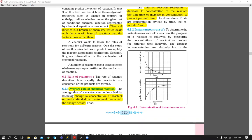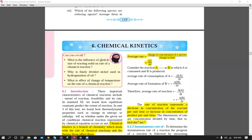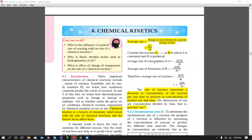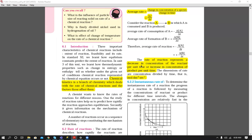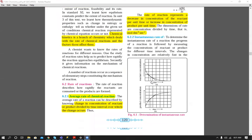We also studied the rate of reaction: average rate of reaction is the change in concentration of a species upon change in time, where the species can be a reactant or product. The unit of rate of reaction is mole per dm³ per second, or molar second inverse, since molar is a shortcut for mole per dm³.